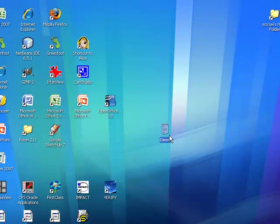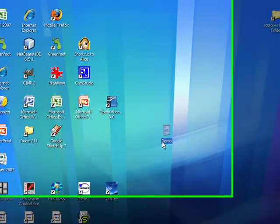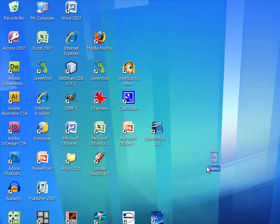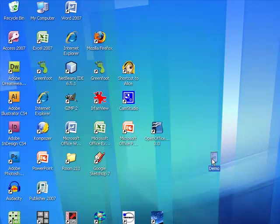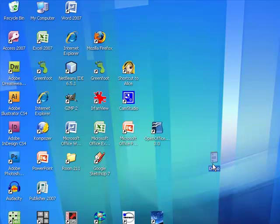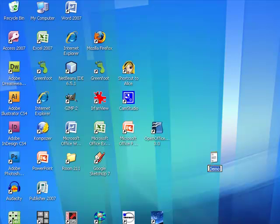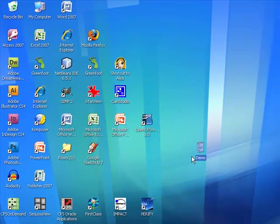Notice how here on my desktop, you cannot see the file name extension of Demo. All files have a file name extension, whether it's a Word document. Word documents have a file name extension of .doc. Excel documents have a file name extension of .xls. And notepad files have an extension of .txt. It's the extension that tells the operating system what program to open up that file with. Notice that I cannot see the file name extension here of this file.